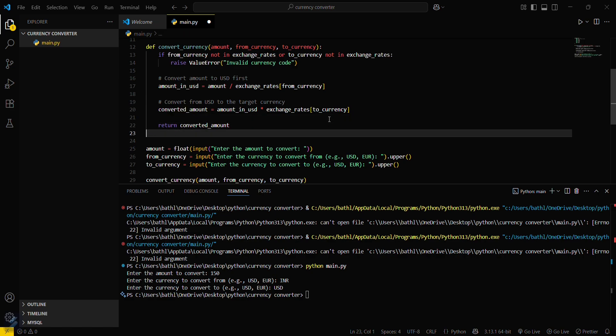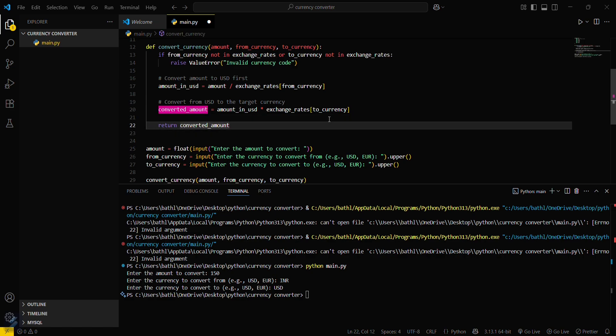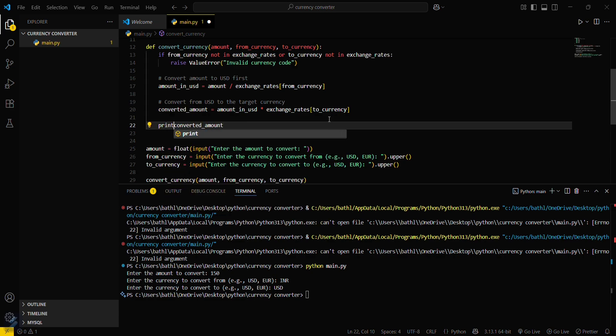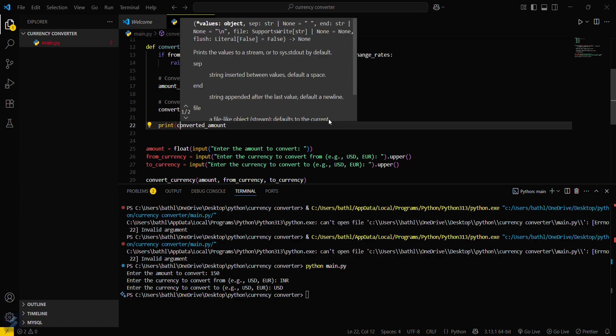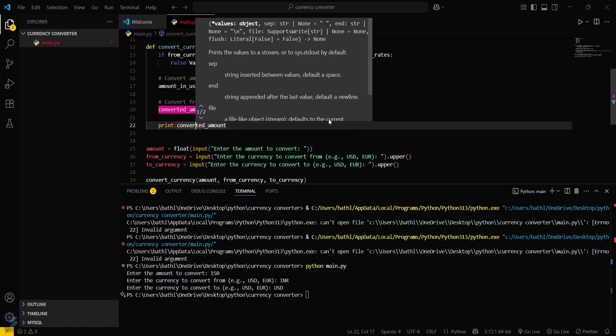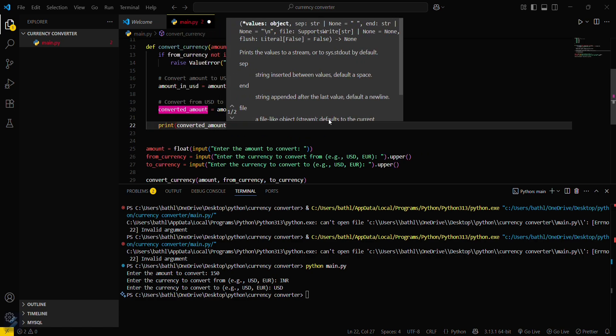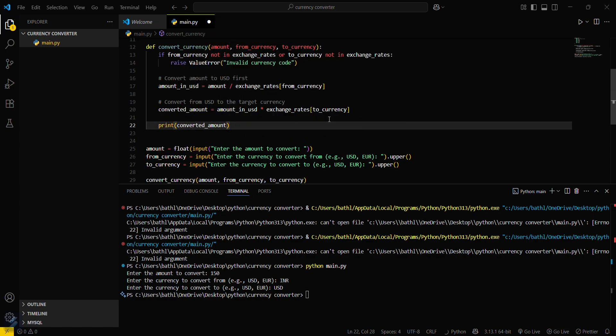Okay, to see an output in terminal, what we have to do is we have to print some statement. You can just simply type a print statement. Print converted currency. Let's just save this one and then again python main.py.